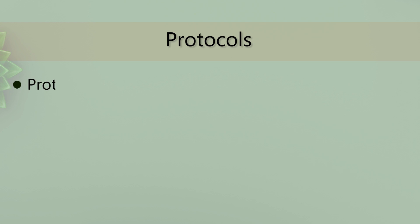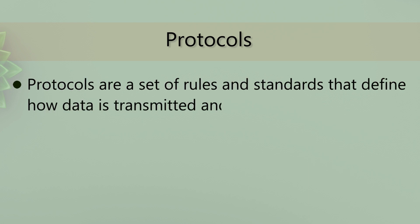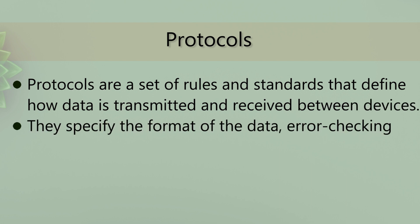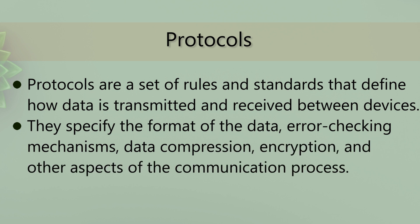Protocols are a set of rules and standards that define how data is transmitted and received between devices. They specify the format of the data, error checking mechanisms, data compression, encryption, and other aspects of the communication process.